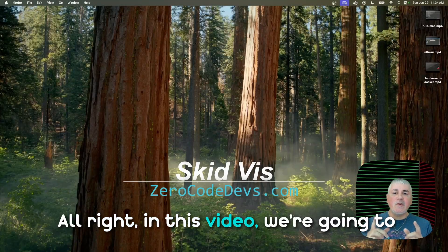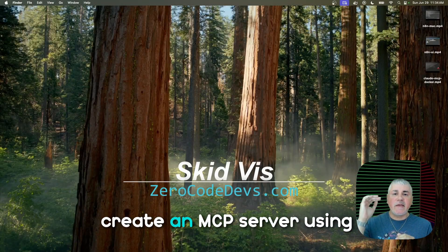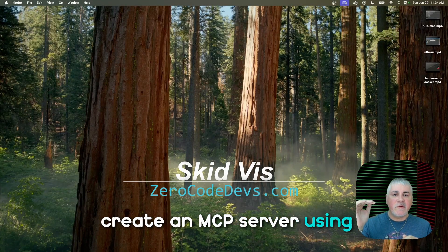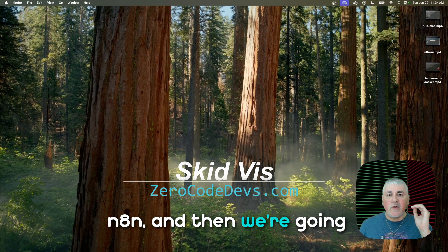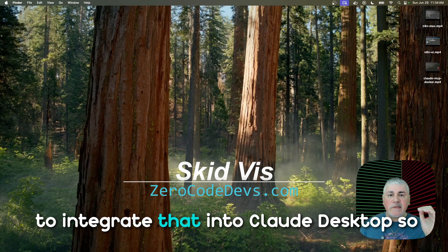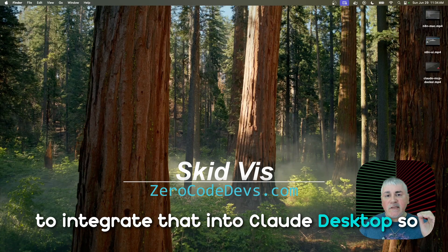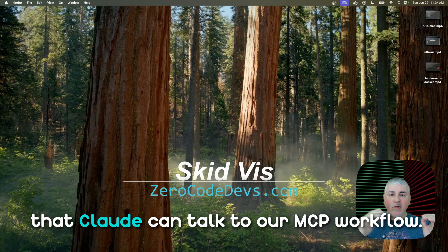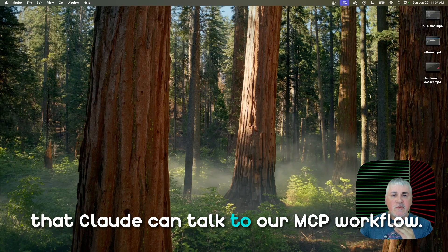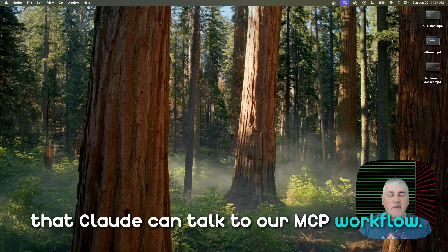All right, in this video, we're going to create an MCP server using N8N, and then we're going to integrate that into Claude Desktop so that Claude can talk to our MCP workflow.